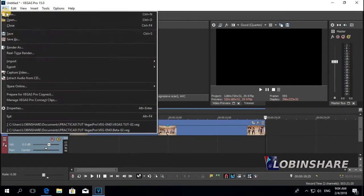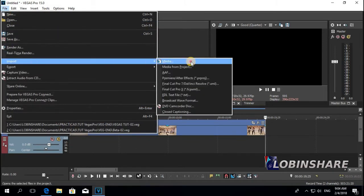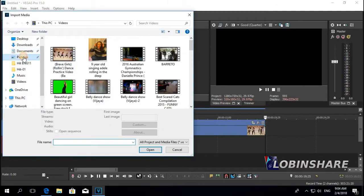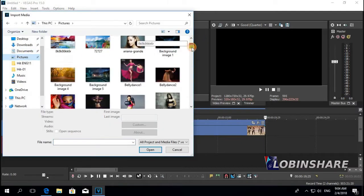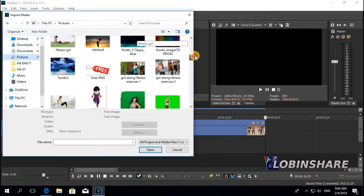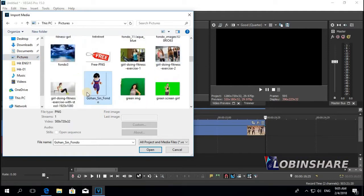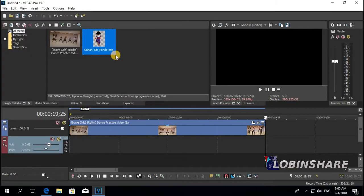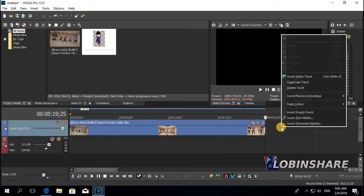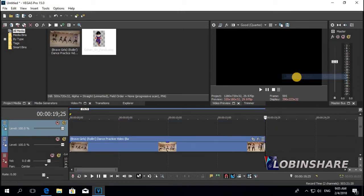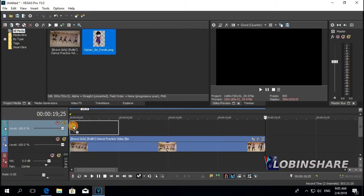Just import a picture: File, Import, Media, and let's select a picture — any picture, like this one. It's a PNG file, it doesn't have a background. Let's use this. Open. Now I want this picture flying over this video. In order to do that, I need another track. So right click, Insert Video Track, click and now let's drag the picture — click and drag it to the timeline like this.